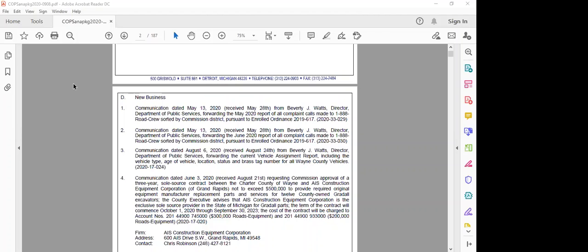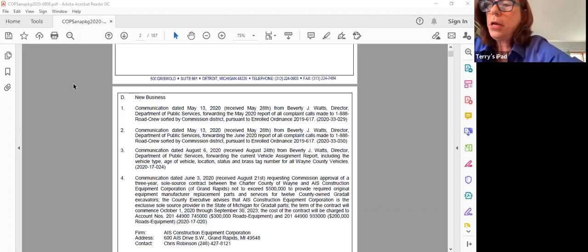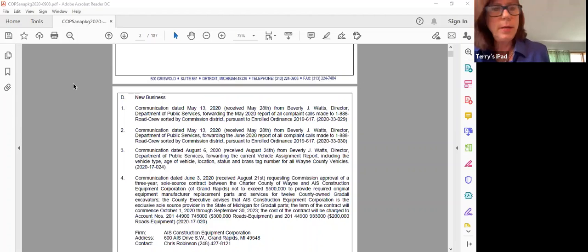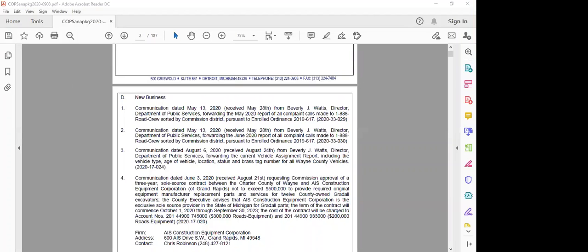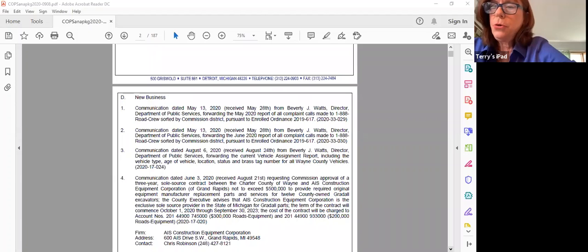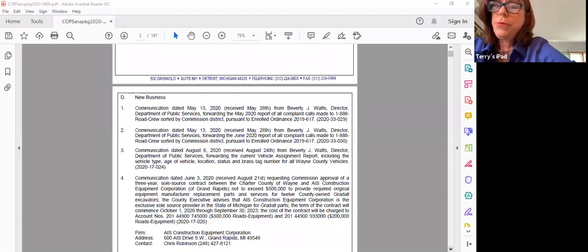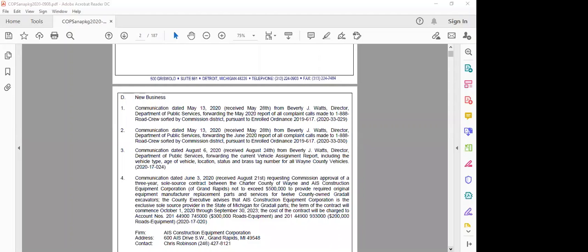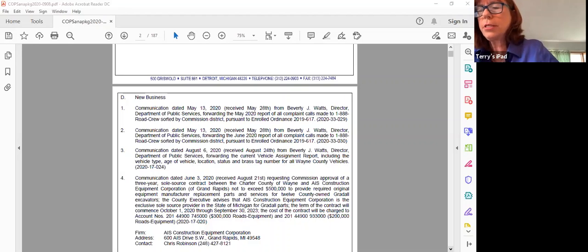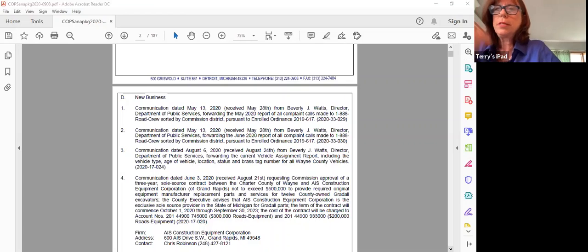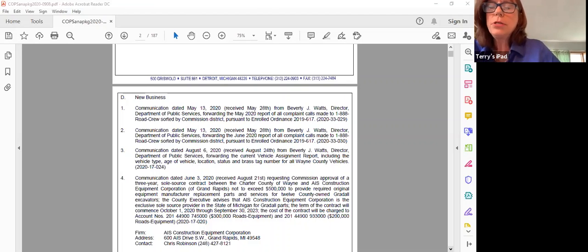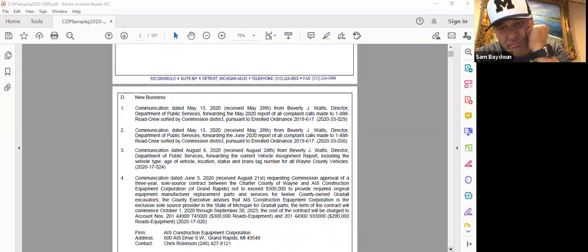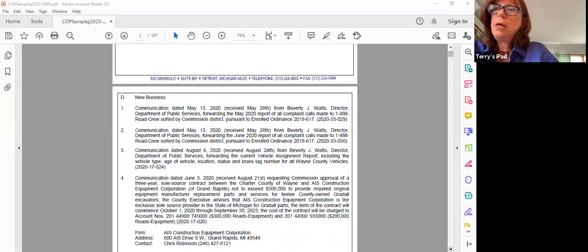Are there any questions from the commissioners? Number one, number two for the June report, and number three for the vehicle assignments. Lots of paperwork there. No questions. We have approval and support. All those in favor of items one, two, and three say aye. Any opposed? Any abstentions? Motion passes.